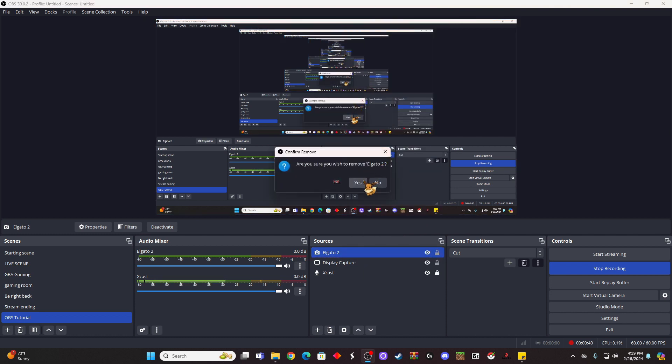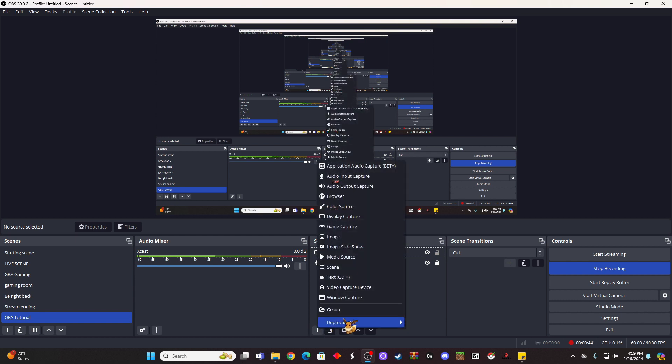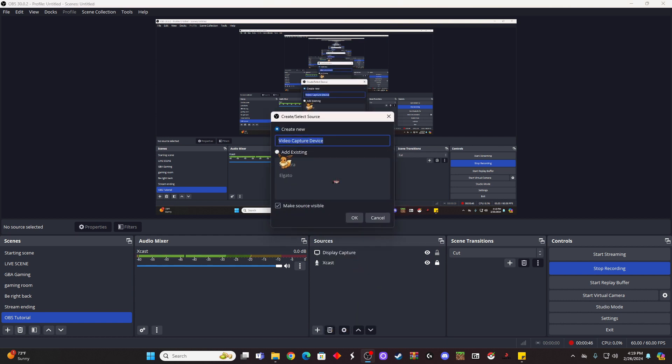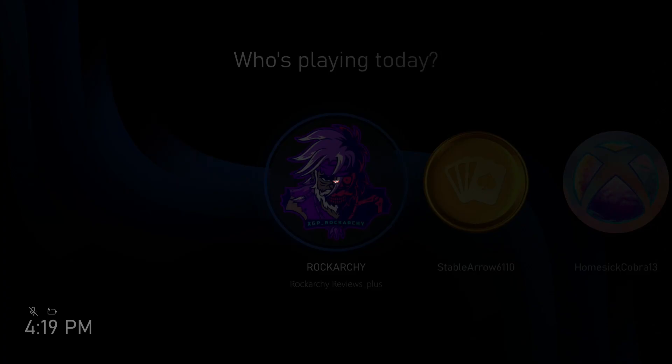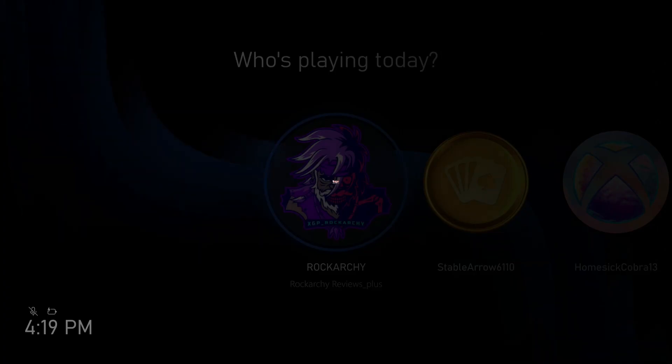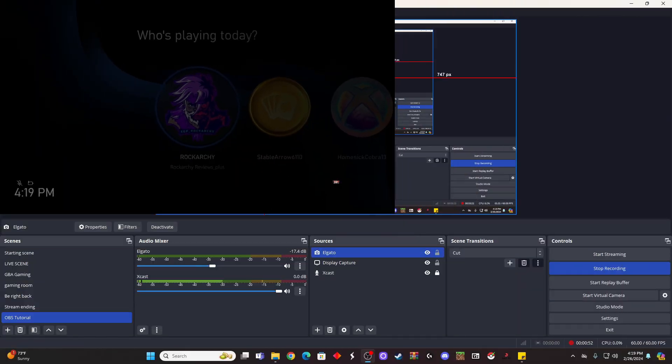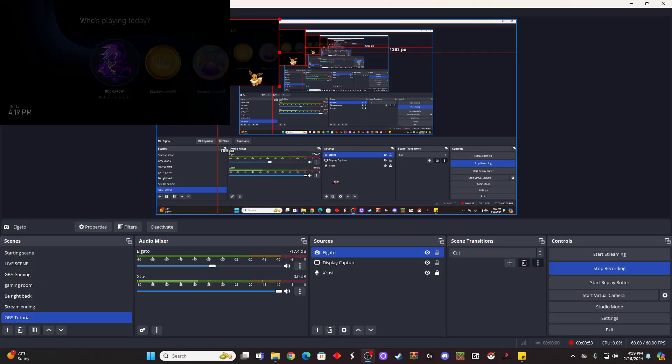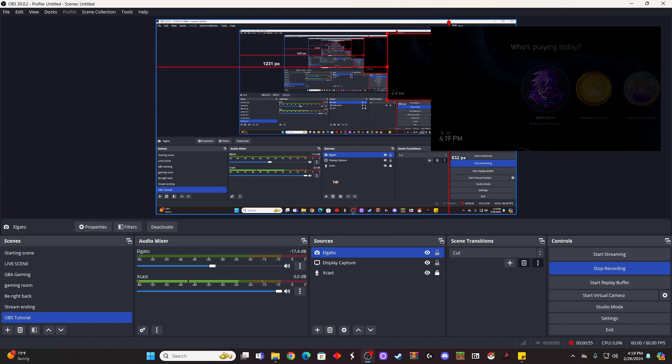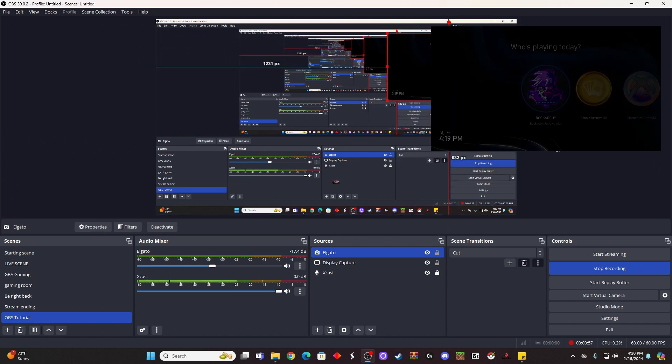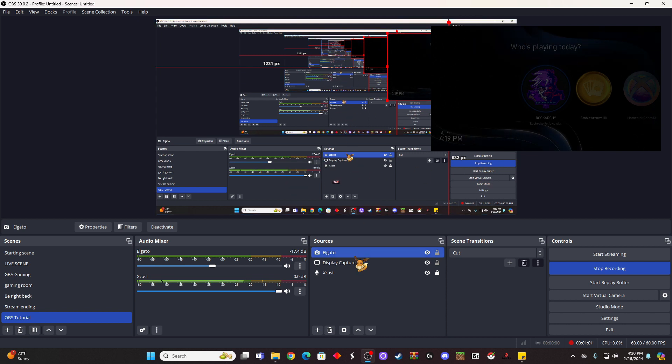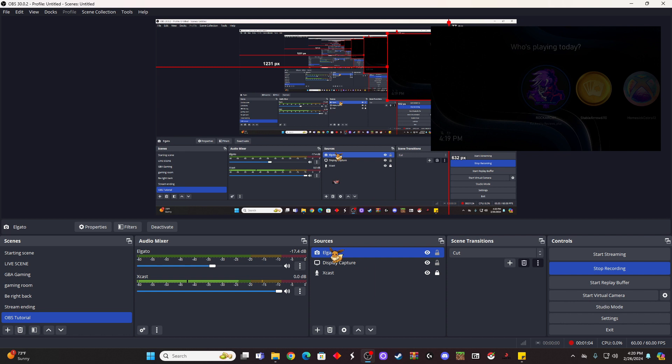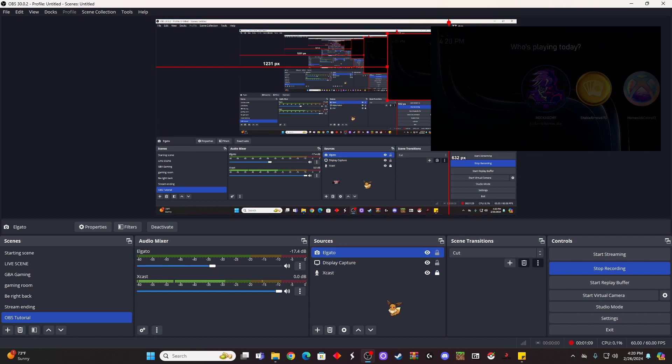We're going to go ahead and remove it. Then we'll go plus, video capture device, add existing, Elgato, okay. And I always label everything that I'm putting inside of my Elgato because if I don't, then I'll be lost on what things are. This would be video capture and then my camera would say video capture device, and I wouldn't know which one's which. So I always label everything that I put in here.